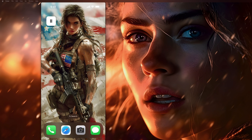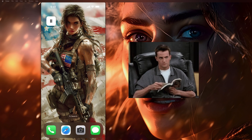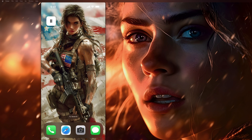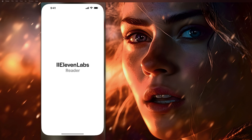So what is this new app that they have? It's called Eleven Labs Reader. The best way to explain what this app does would be just to show you, so let's open it up.